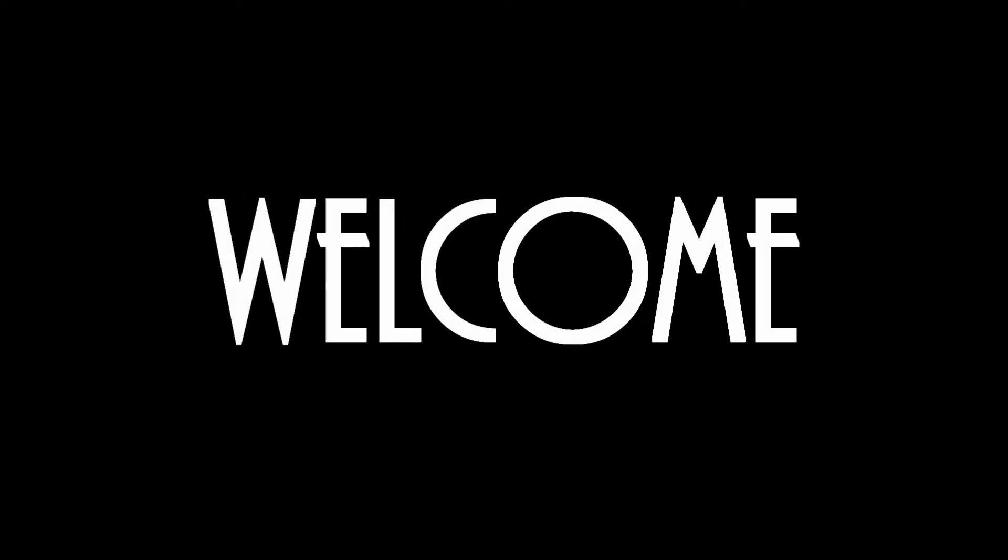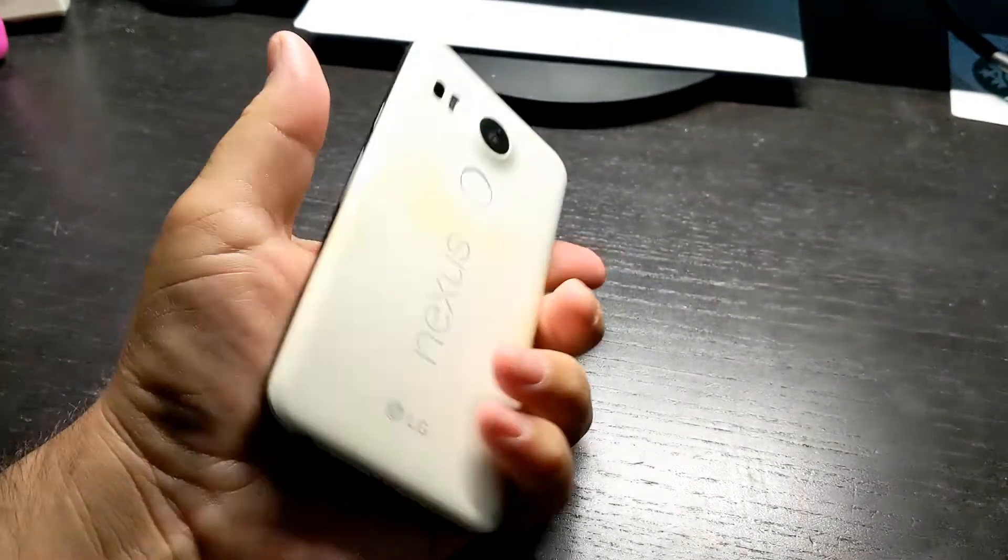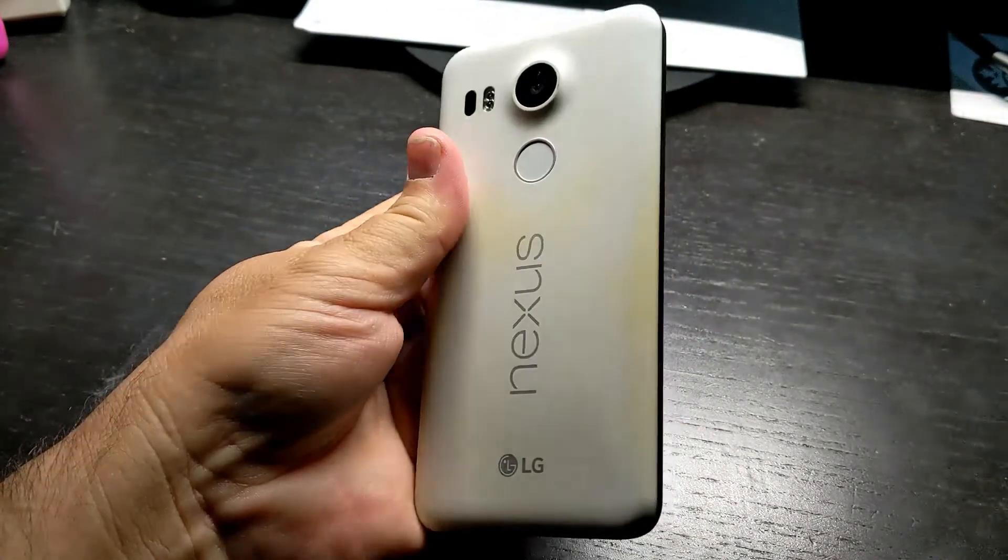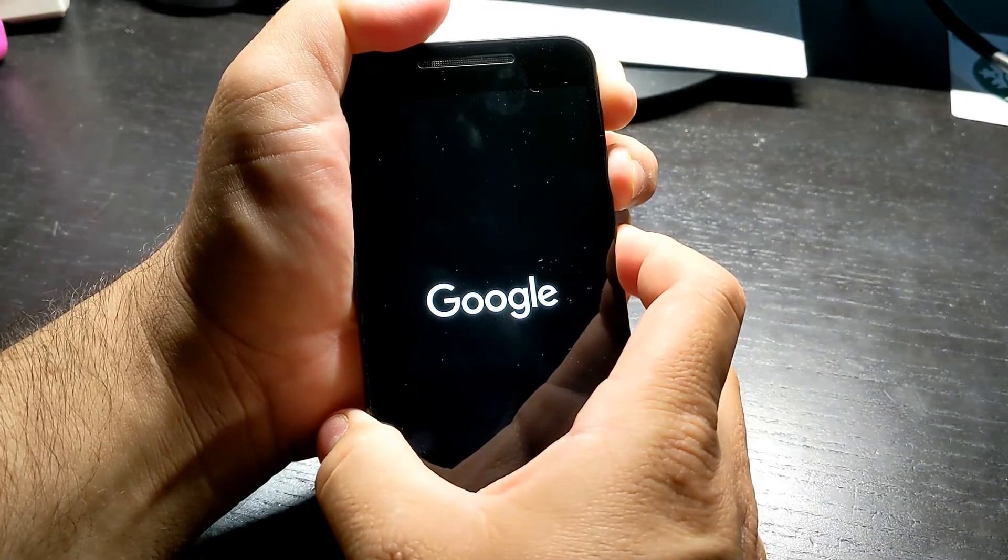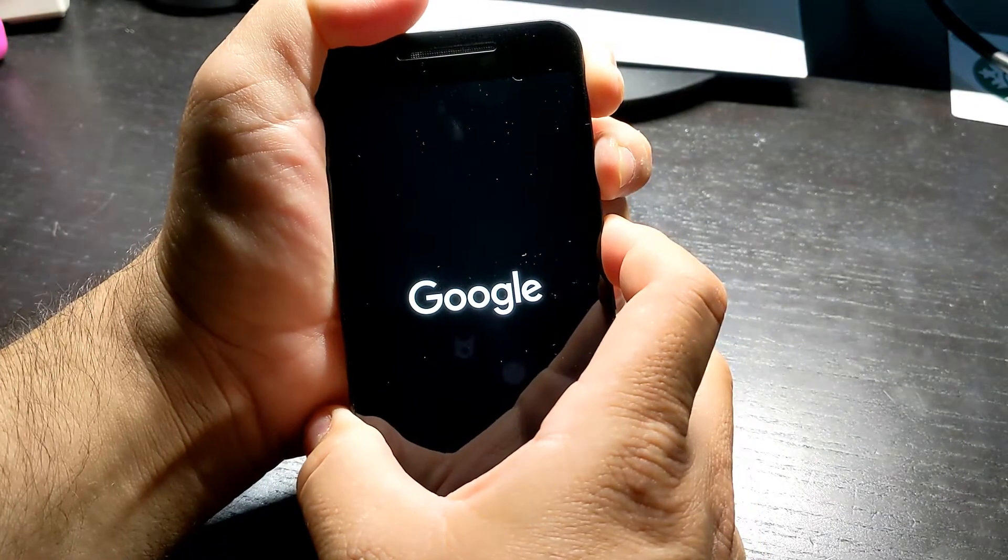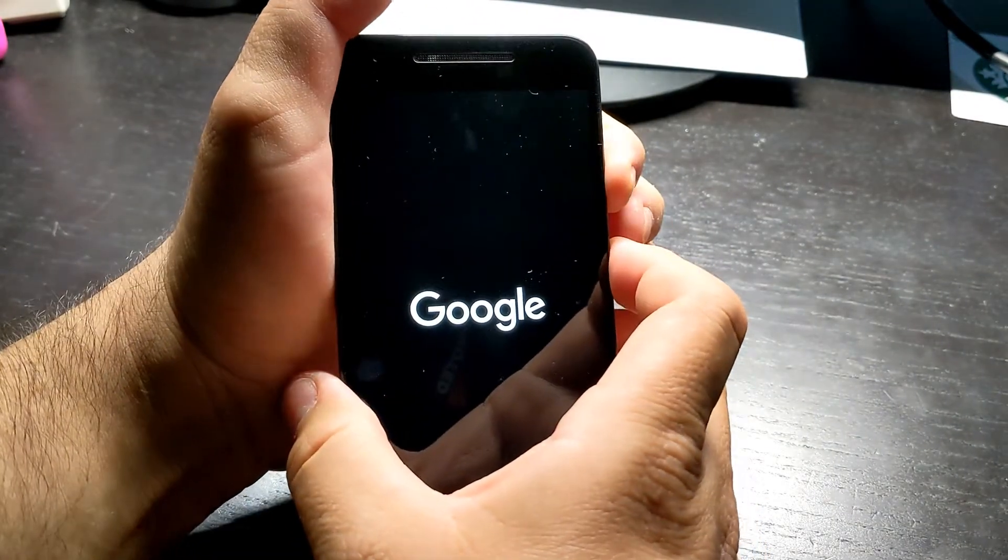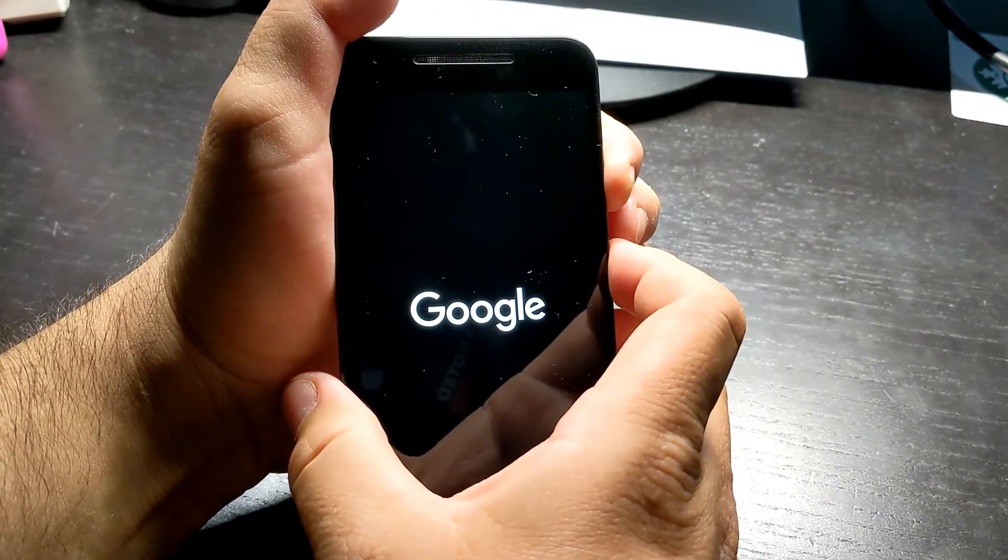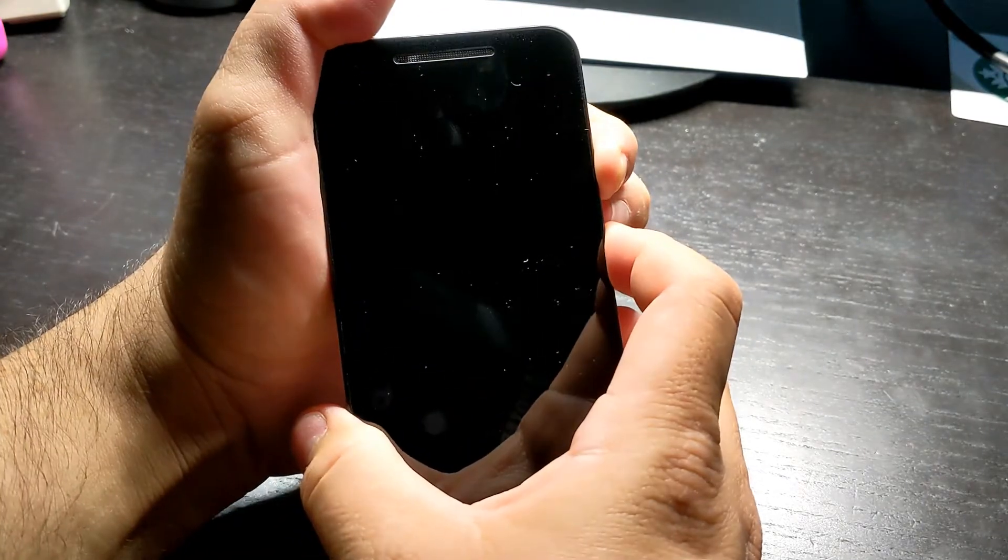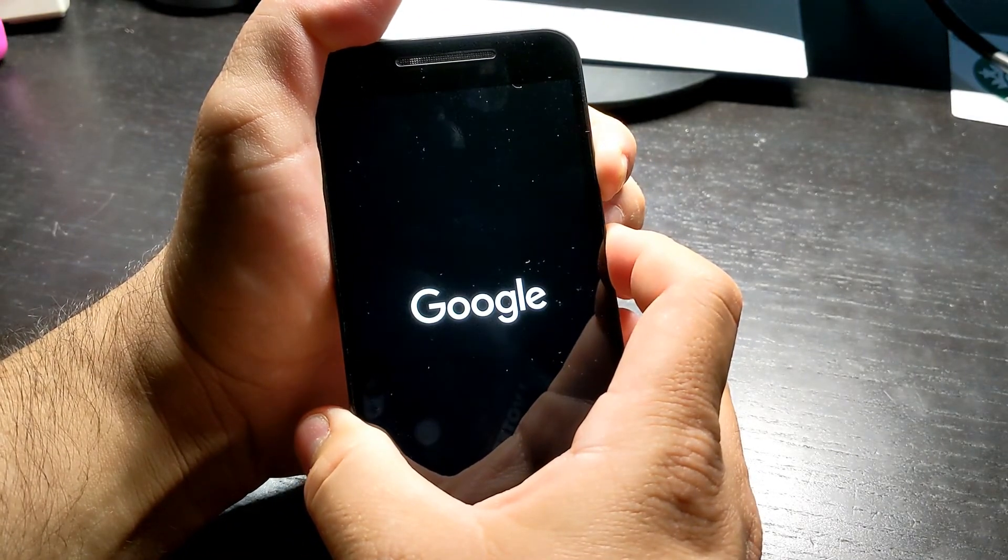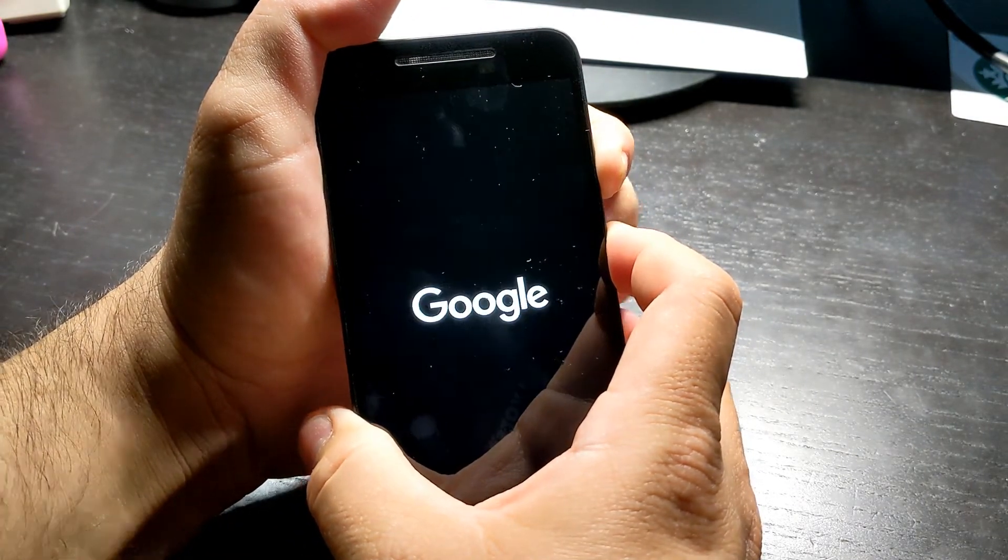What's up everybody? I have a Nexus 5X phone that is currently boot looping. It powers on, you see the Google logo, then it powers off and it keeps doing this over and over and it won't load the phone's operating system. In this video I will show you how I fix this.